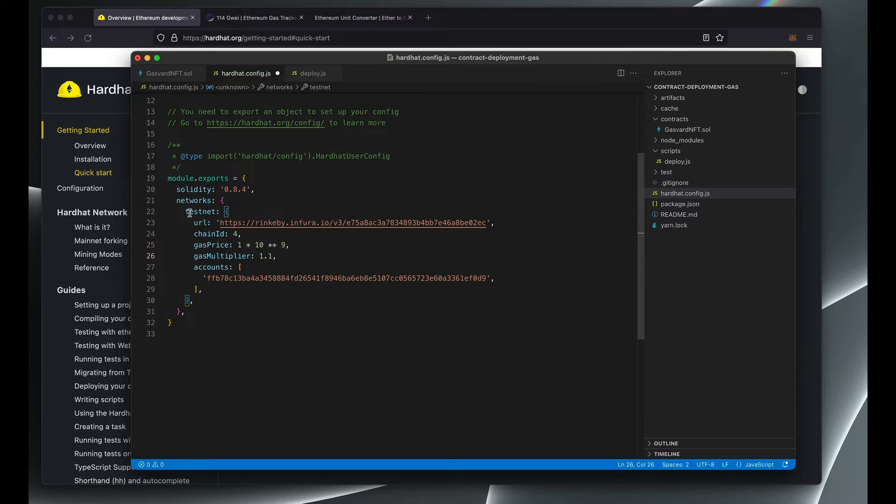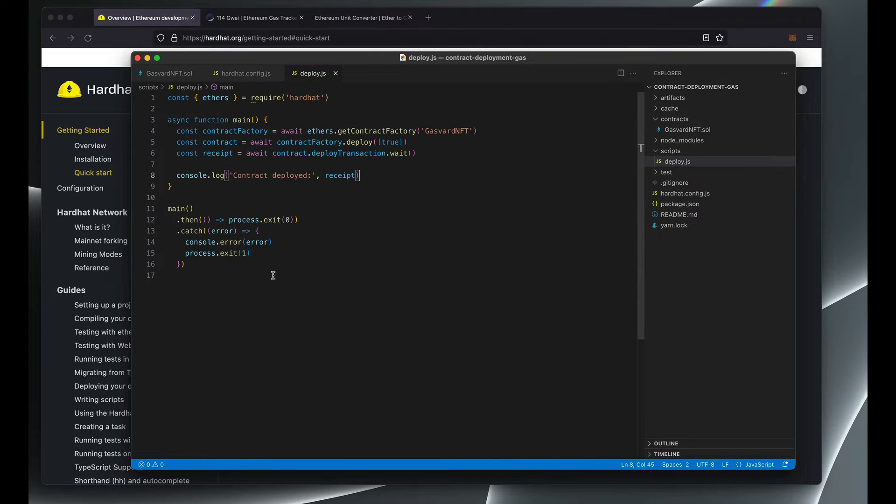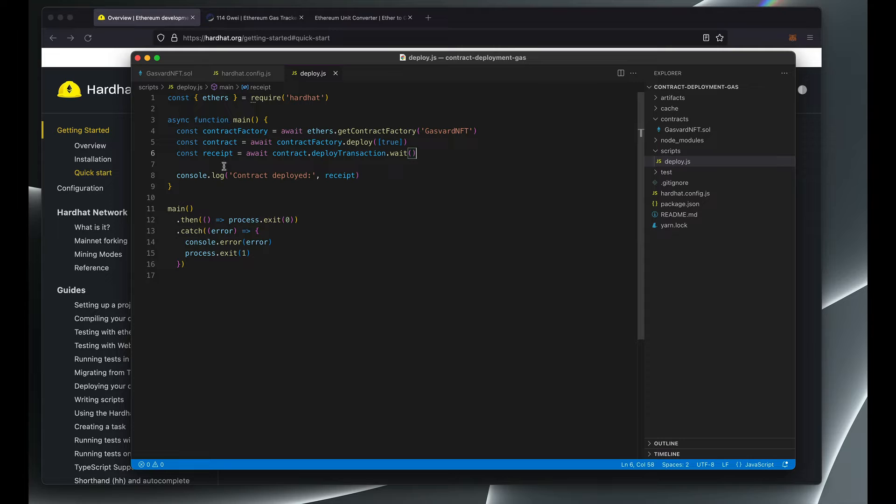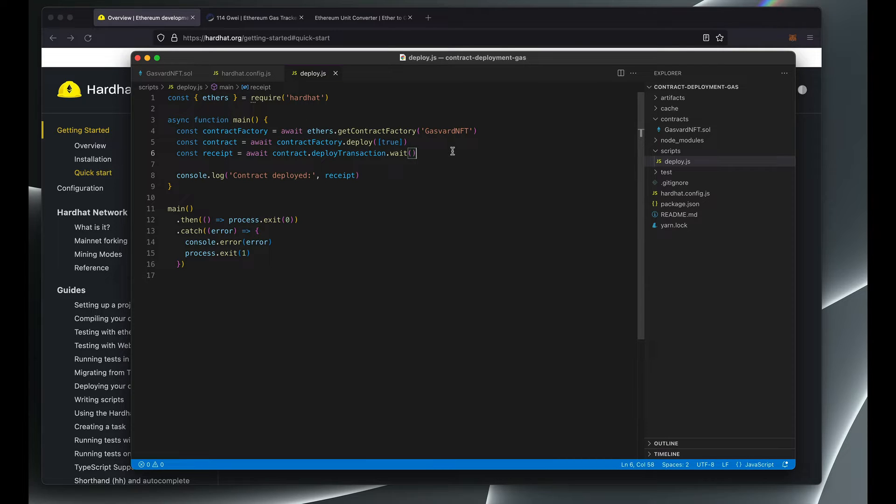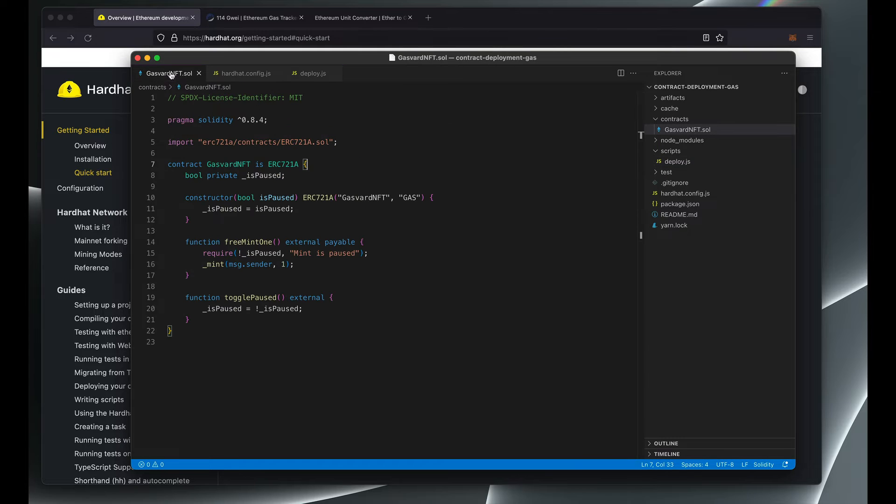So after you have this configuration ready, you're going to need to add a deploy script which is these three lines of code that uses ethers.js library to create a contract factory object for your smart contract. This name here should correspond with the name of your contract file.